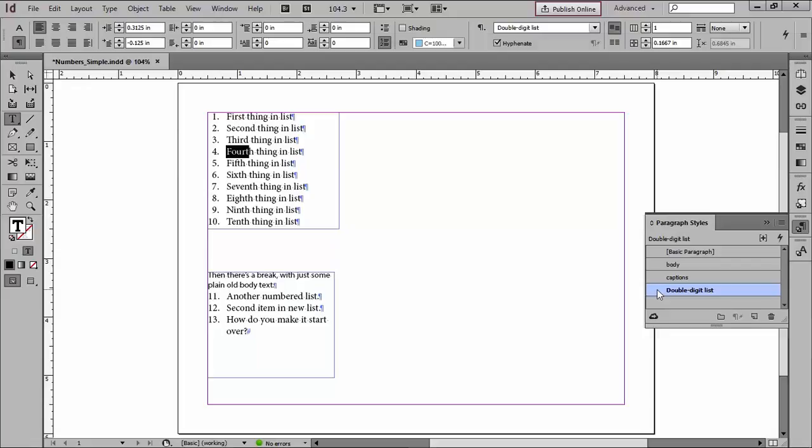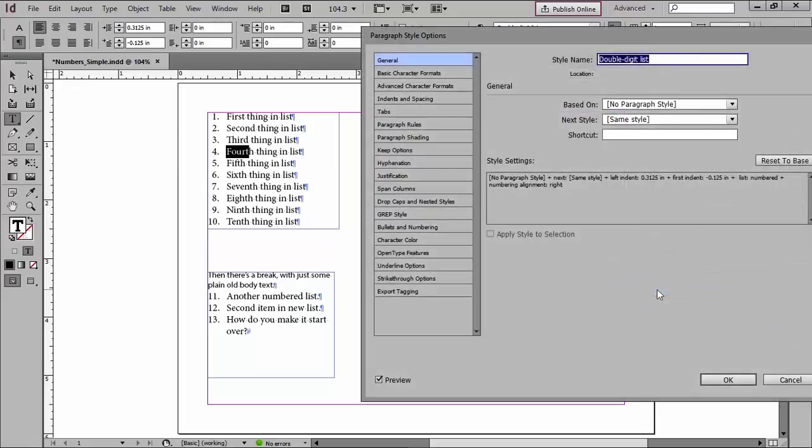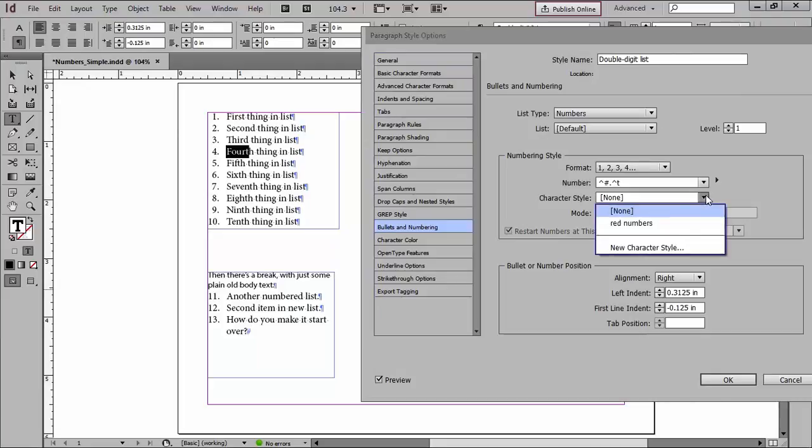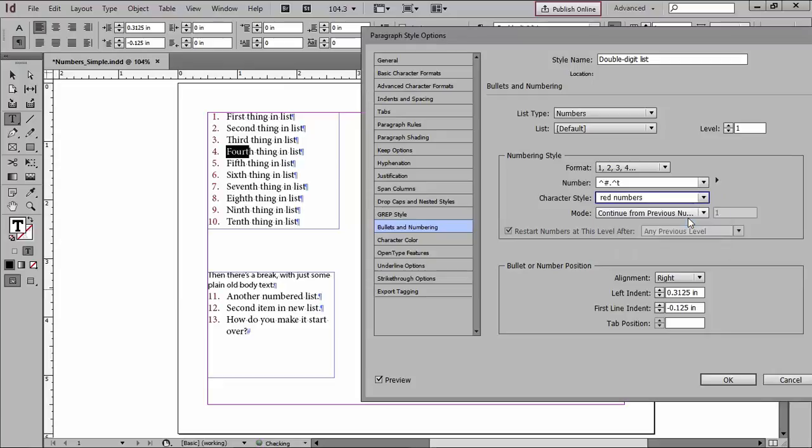So I'm going to go back into my paragraph styles, back into bullets and numbering, and I had already created a character style called red numbers, and all that character style consists of is just pick up the color red. So when I choose that, and previews check down here, you can see my numbers are now red.